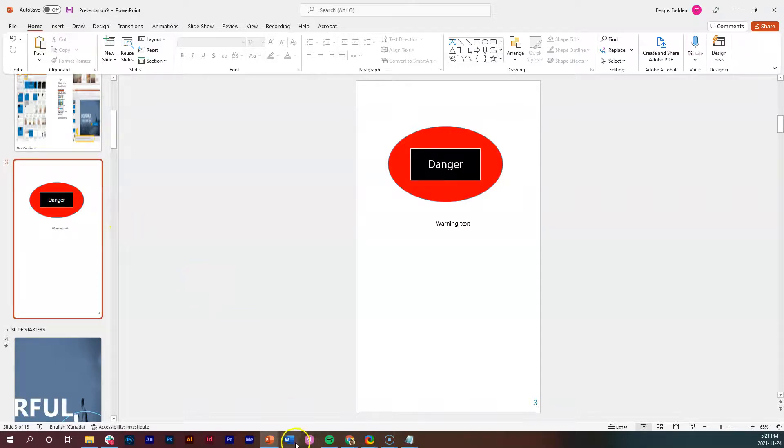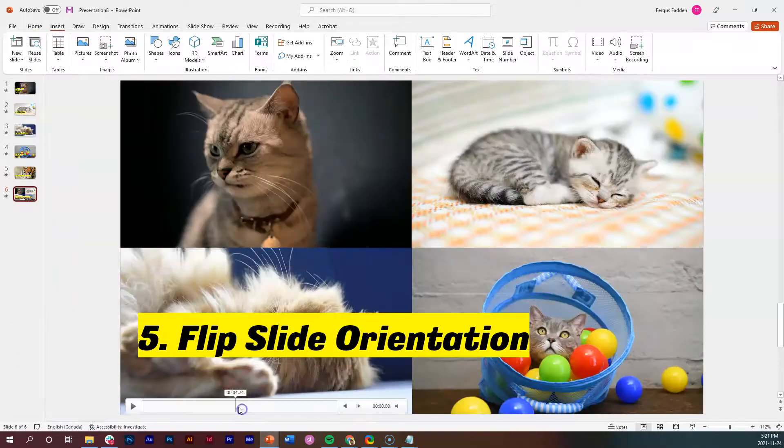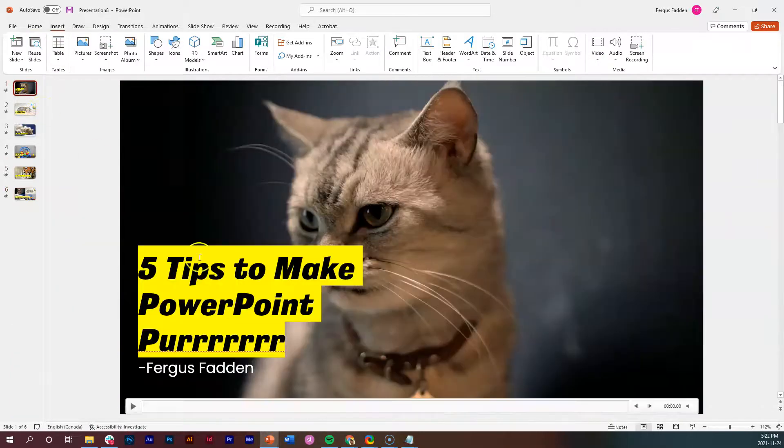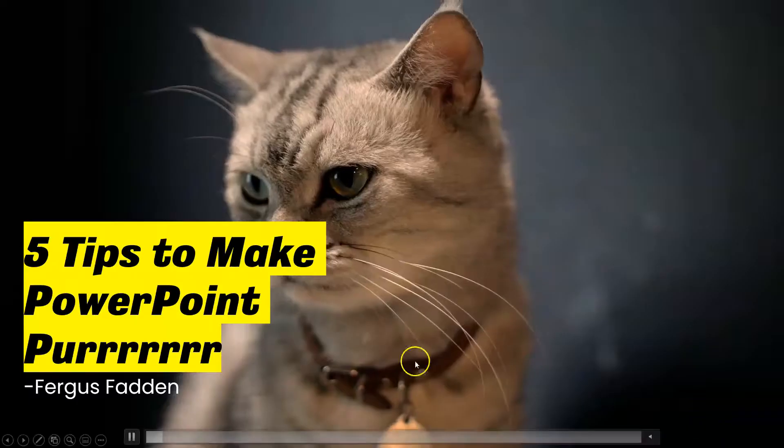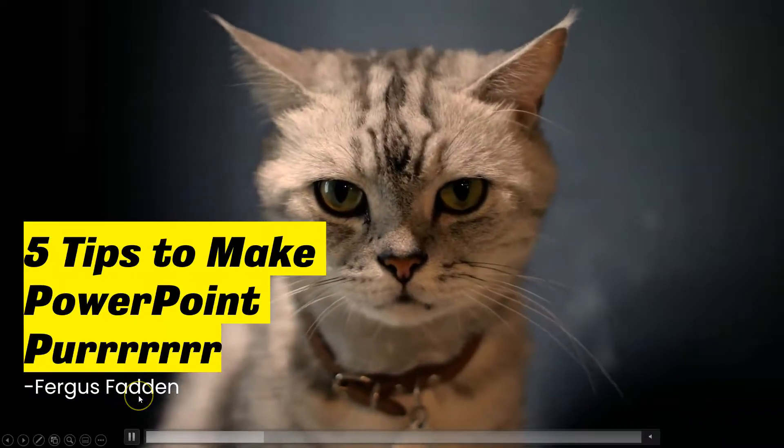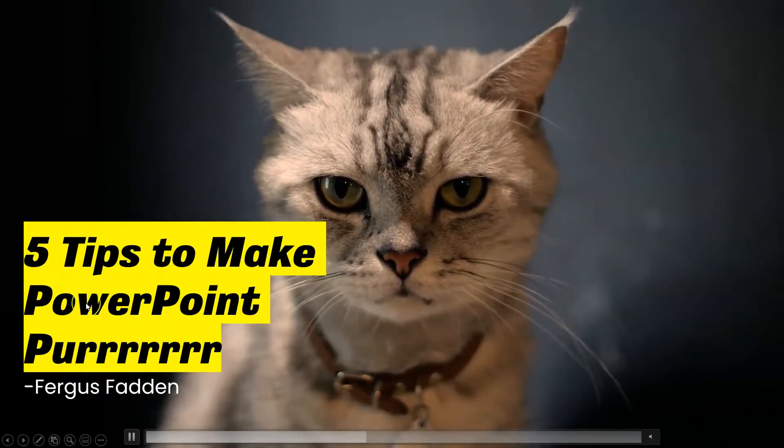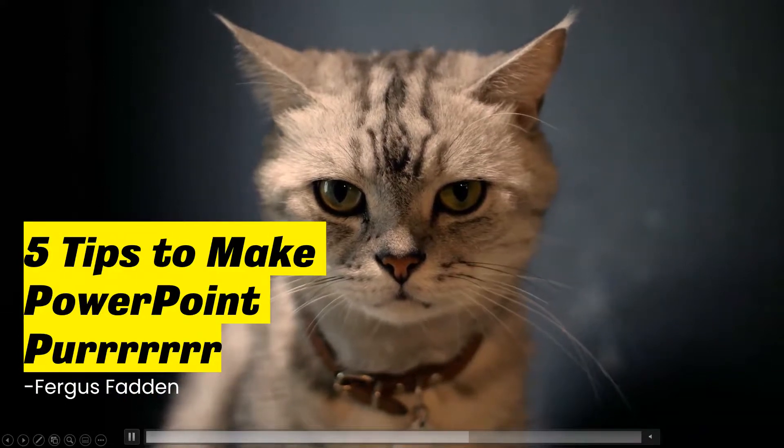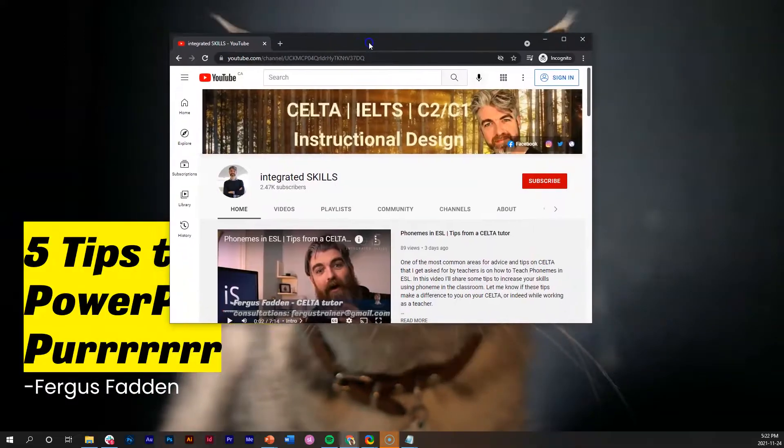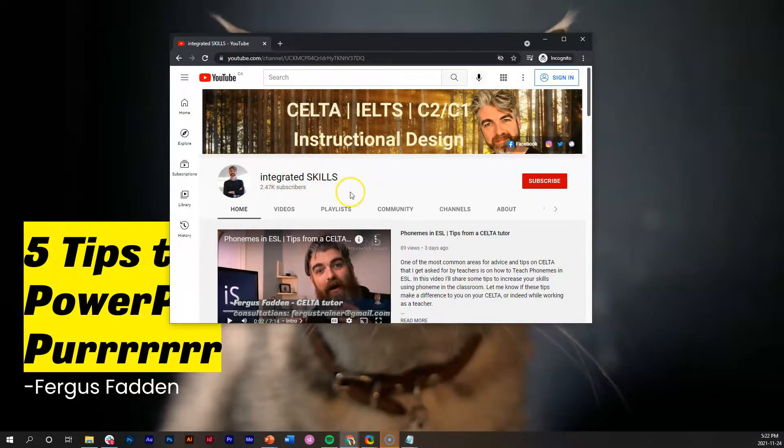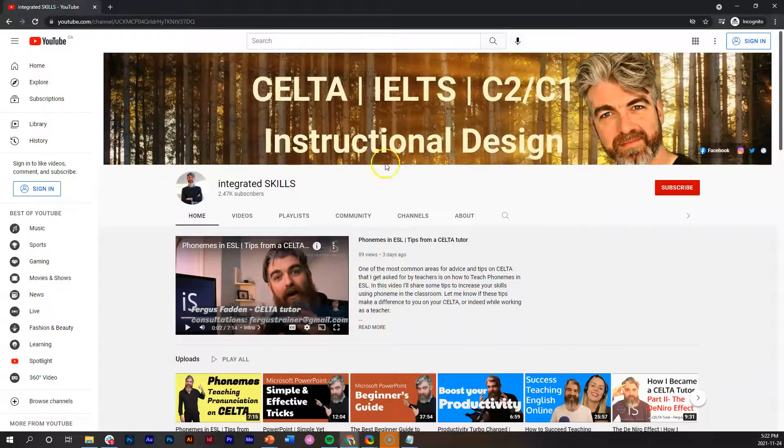So there you have it, ladies and gentlemen. Thank you so much for watching. My name is Fergus Fadden and this was Five Tips to Make PowerPoint Purr.